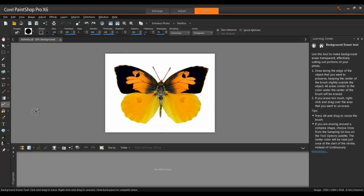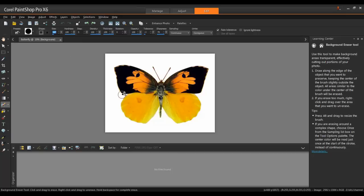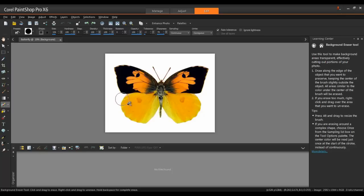You can always make the Background Eraser tool smaller or larger as needed by adjusting the values in the Size box in the Tool Options palette at the top of the screen. Alternatively, you can hold down the Alt key and drag in the Image window to resize the brush.